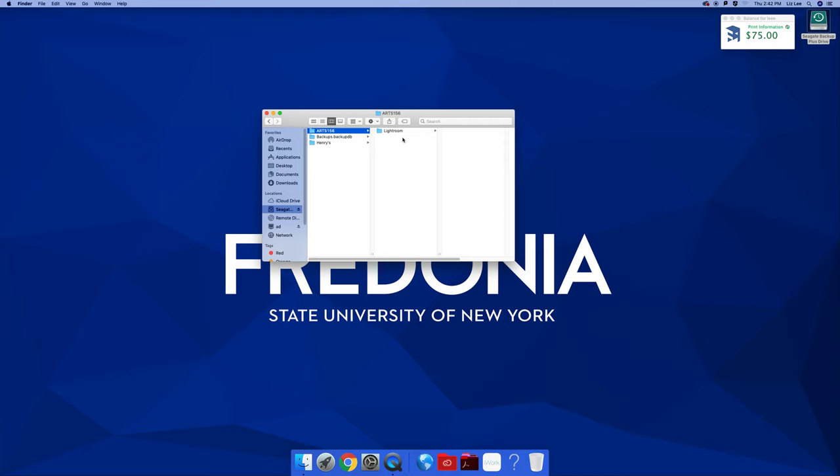All right, that's it for this lesson. Next lesson will be importing photos into Lightroom and starting to make catalogs and then contact sheets. Collections, not catalogs. This is your catalog.